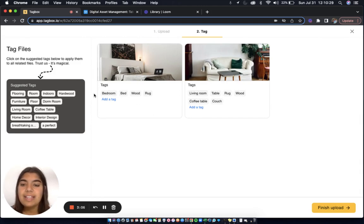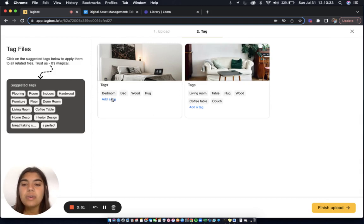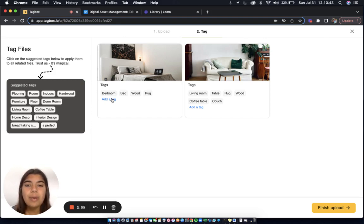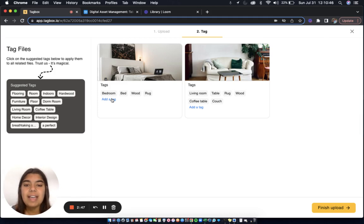If I'd like to add even more tags, I can do so by choosing from the list of suggested tags or adding a tag manually. Speaking of adding tags manually, TagBox has your back. It'll stop you with a DidYouMean pop-up if you have a typo or create a new tag that is a synonym of an existing tag.